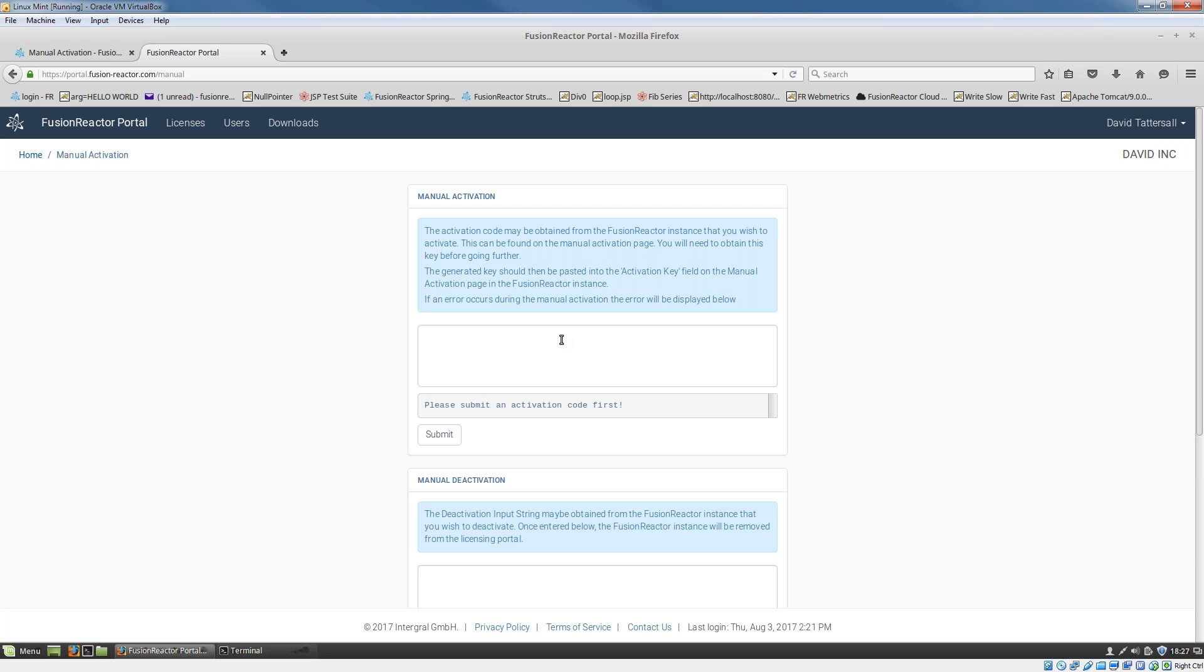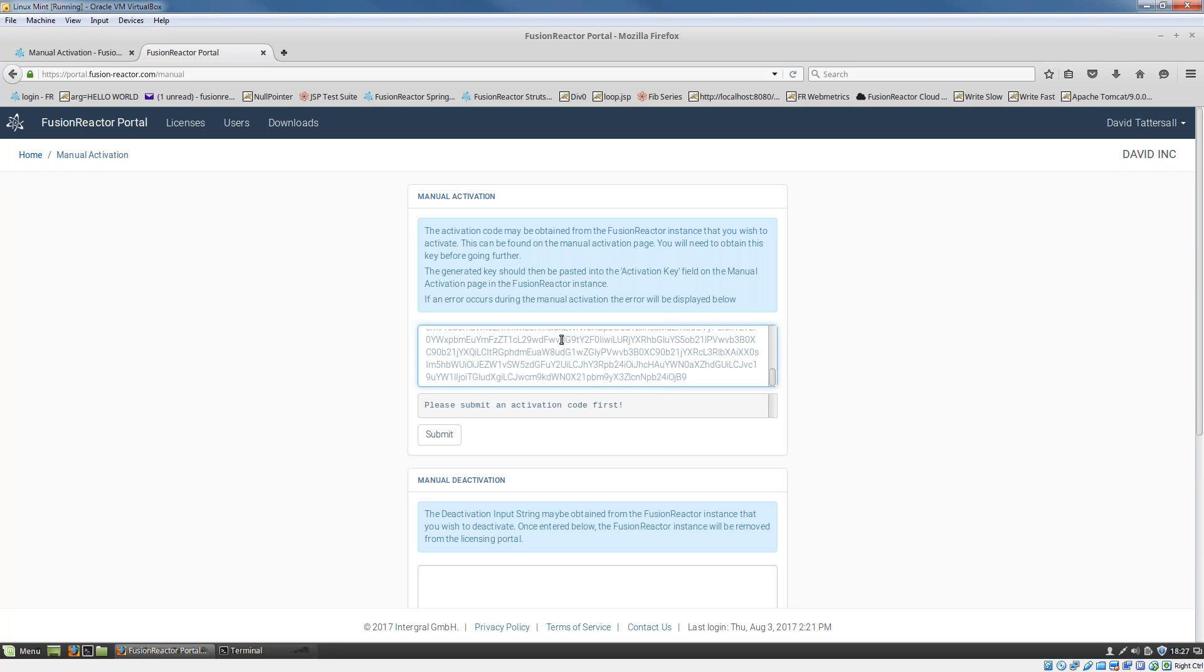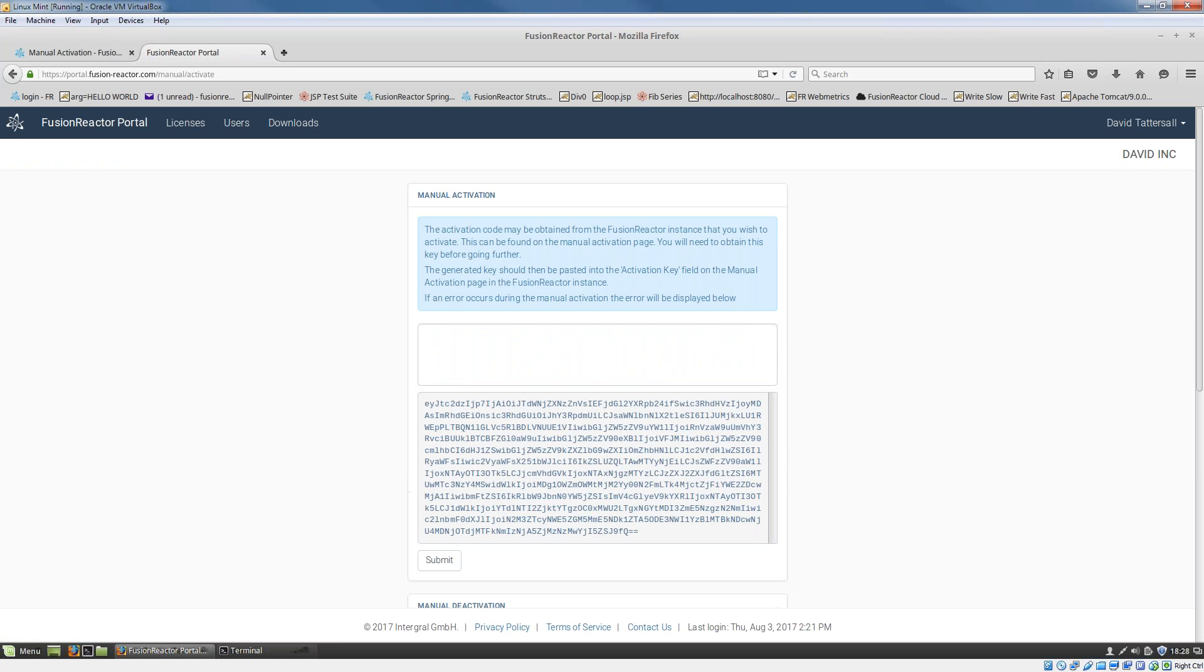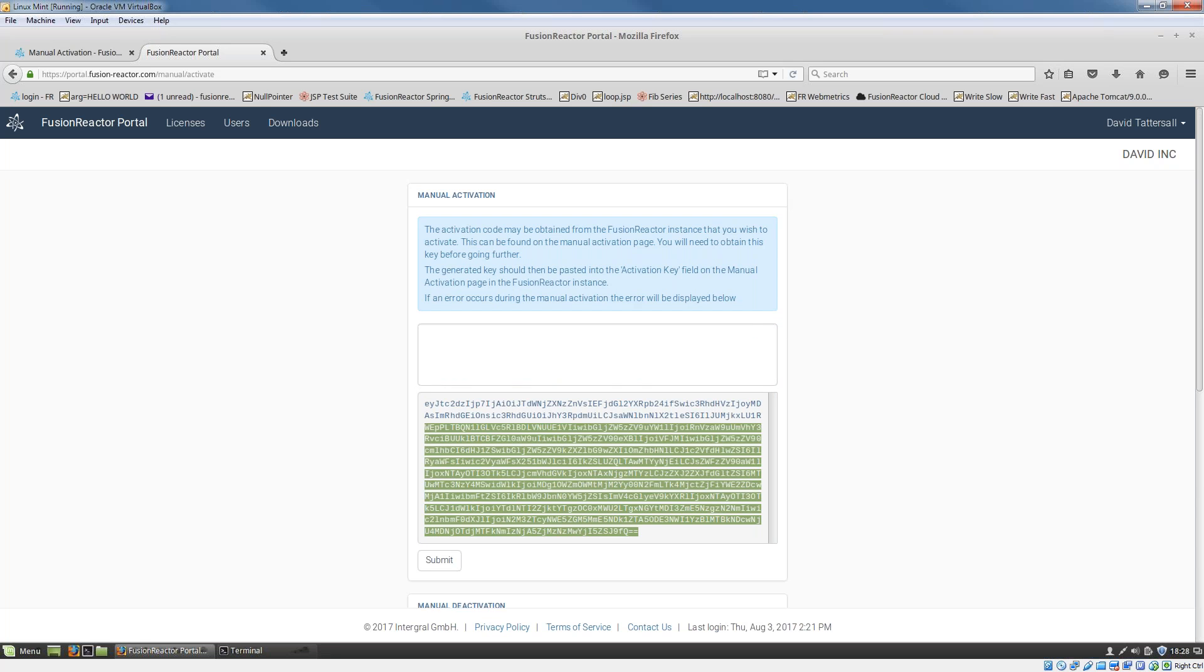What I've got to do is take the activation string which I got before, and paste that into this form. Then I click on submit. When I click on submit, I'll get a new string back.